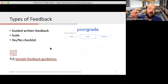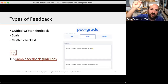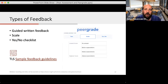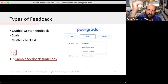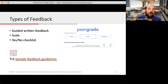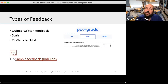Next is the type of feedback available in PeerGrade. There are three types. First, guided or written feedback — open section-by-section where you give questions and students write in their feedback. Second, a scale where you give a lower or higher rating with justifications. Third, a yes/no checklist, which is more basic. You might also customize this — combining a checklist for one part, a scale for another, and written feedback for a third. Examples for all types are available on the TLS website.